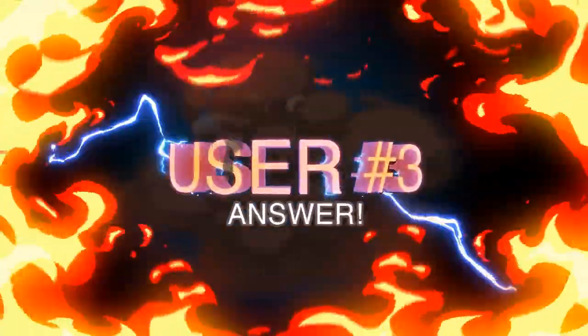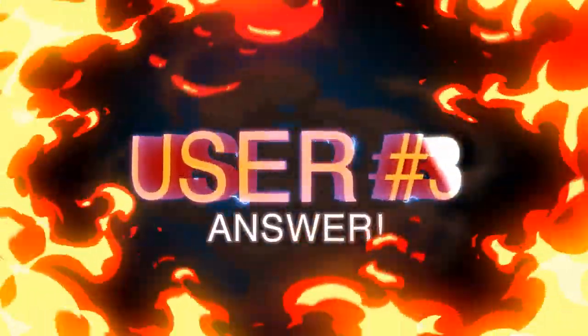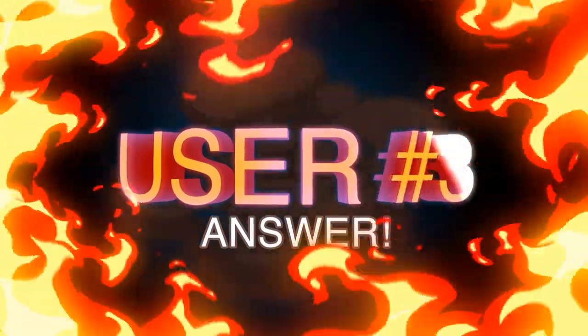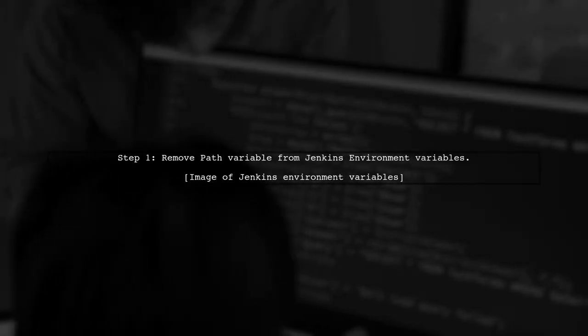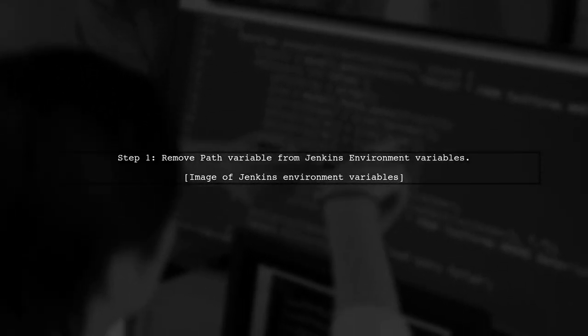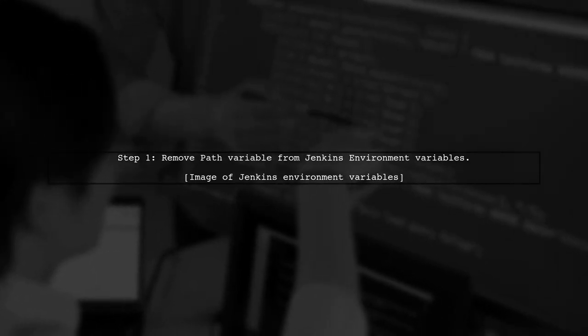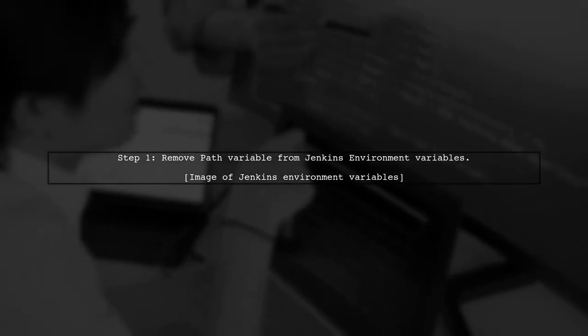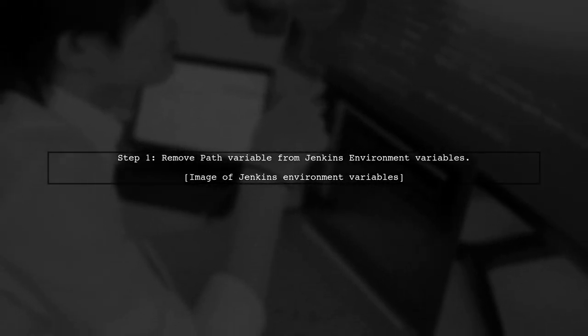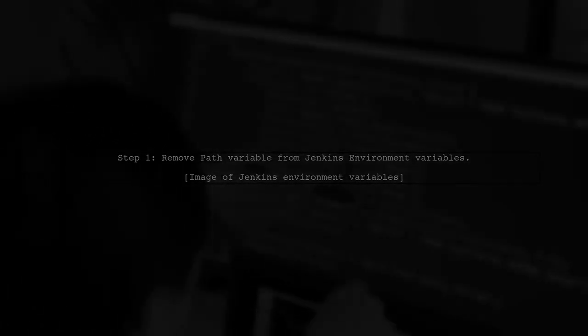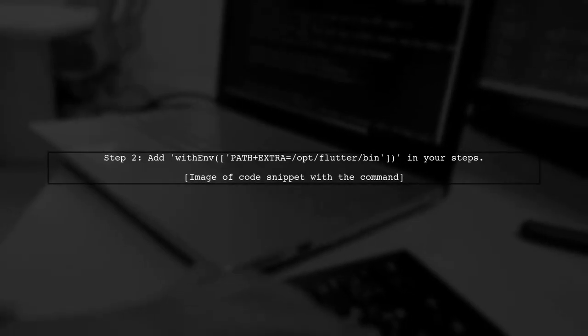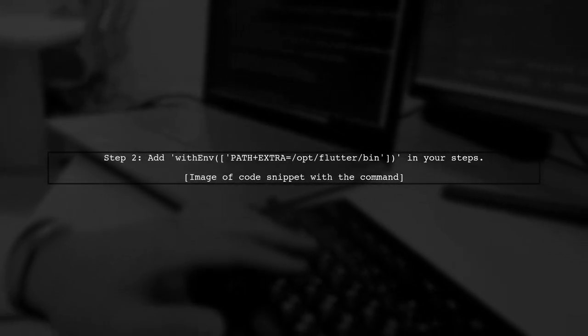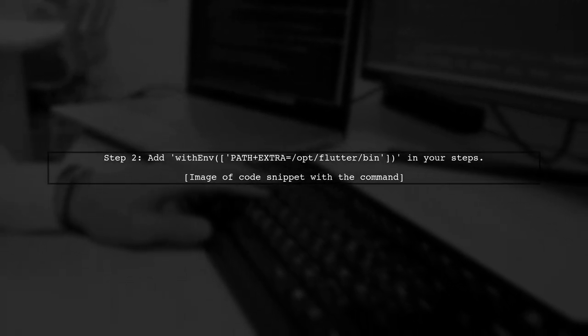Let's now look at another user-suggested answer. To resolve the issue of Jenkins not recognizing the command SH, the user took two key steps. First, they removed the path variable from the Jenkins environment variables. Next, they added a specific environment variable in their steps, using within path opt flutter slash bin.